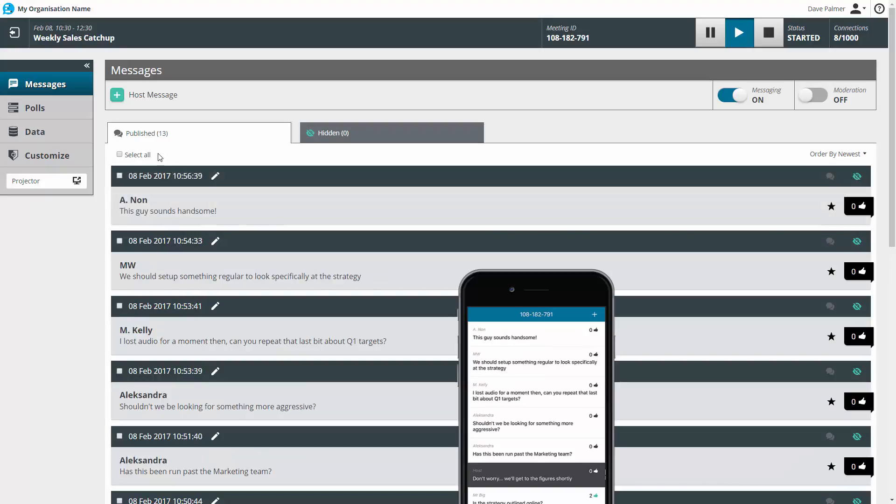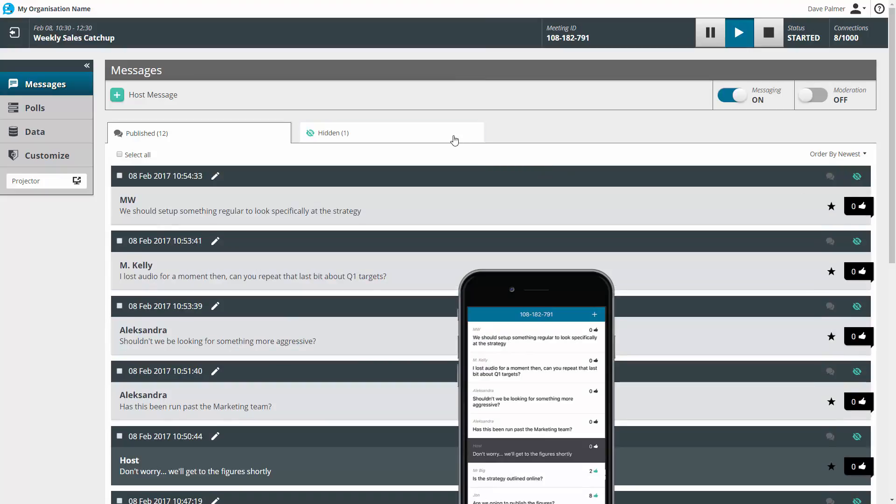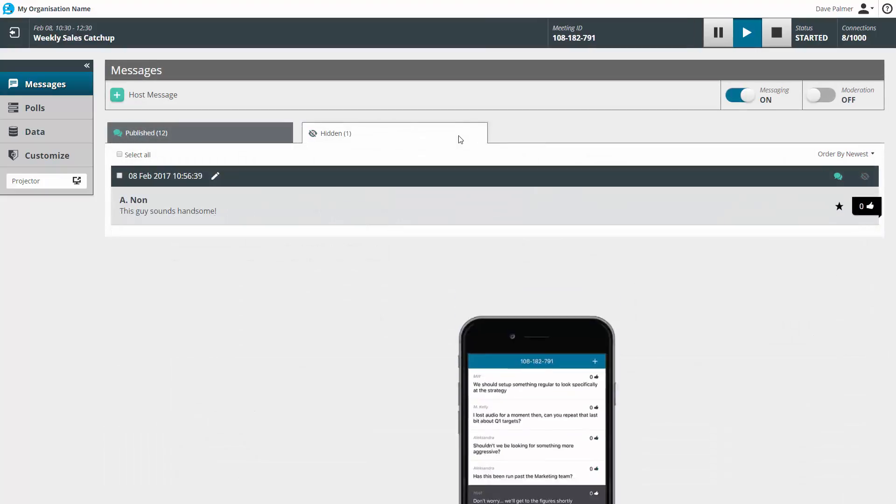If you want to step in and manage it, you can. To remove a message, simply send it to the hidden tab using this button. It's removed from the feed in the app, but will still be in your report.